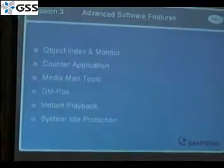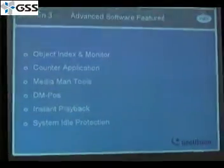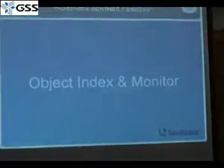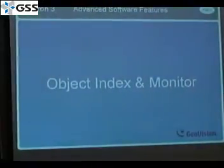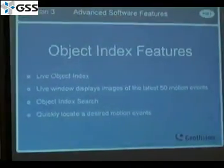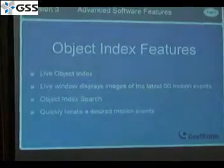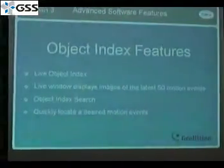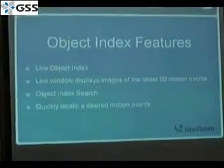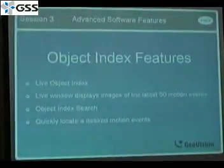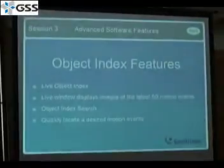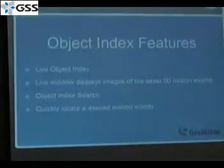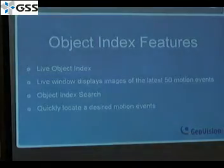The last one is system idle protection. First we talk about the object index and monitor. Object index is a function we use to capture the moving objects in the camera. Sometimes we might use motion detect for recording, but sometimes we don't even know which object is moving, even if it's recording. So this function can just capture, put a snapshot for us.